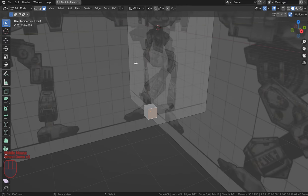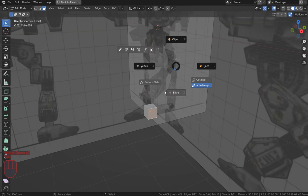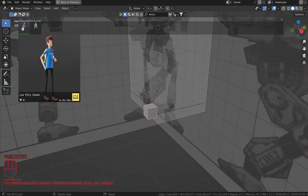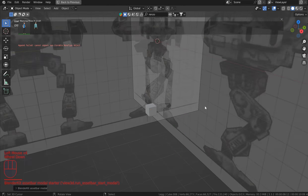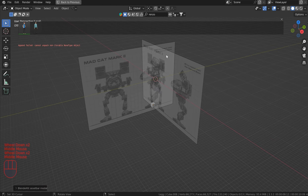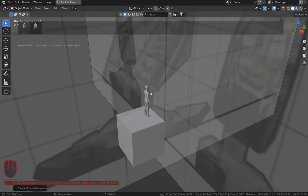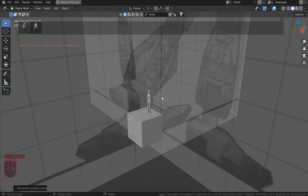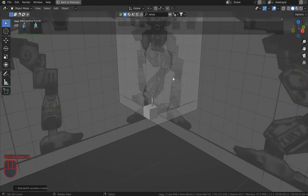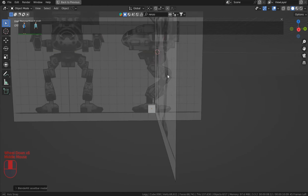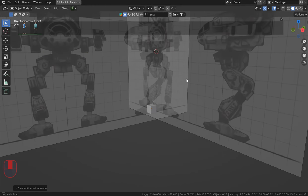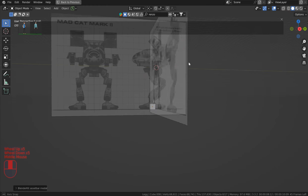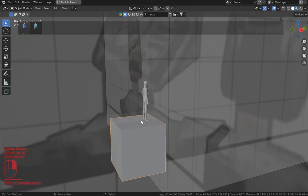If you want, you can go into BlenderKit and pull up a human scale model to see how the mech will look compared to a human. It's actually going to be pretty massive — the average human height is about 5'8". We want this thing to be epic, so you can use the human scale to help with that.